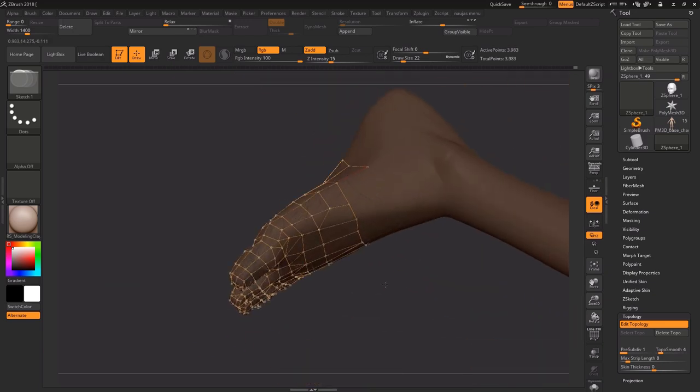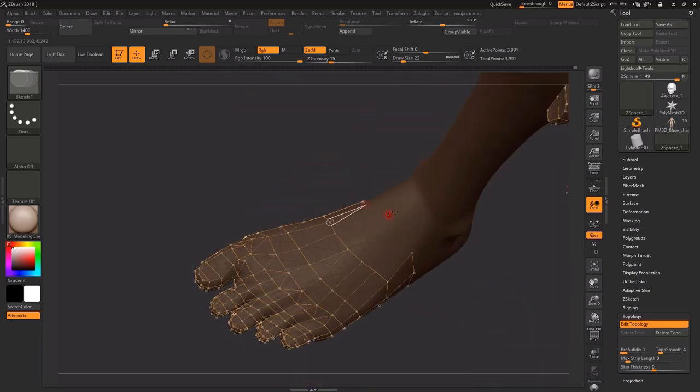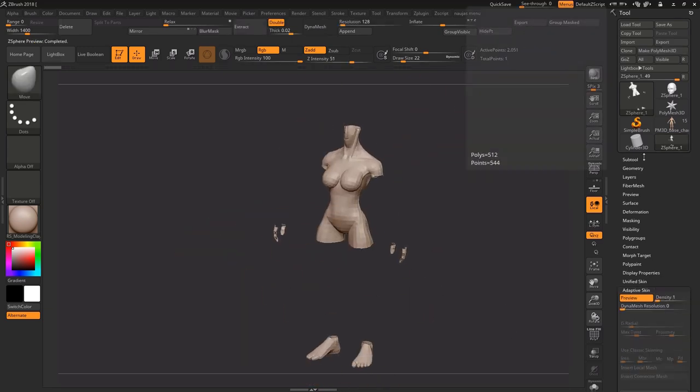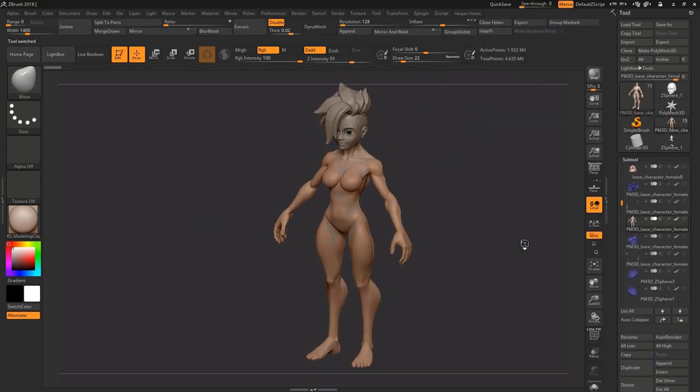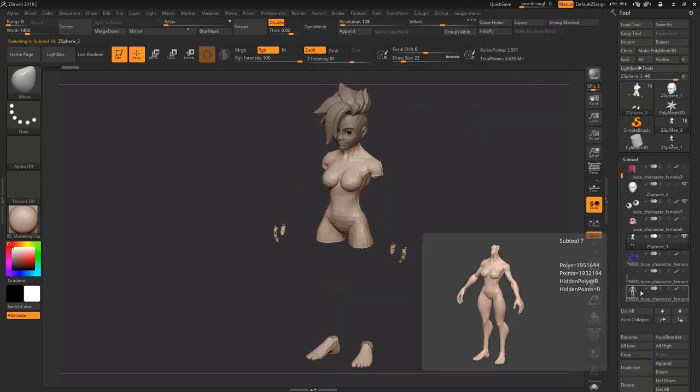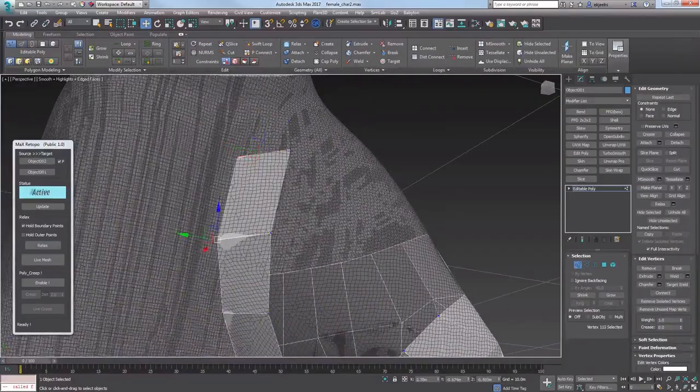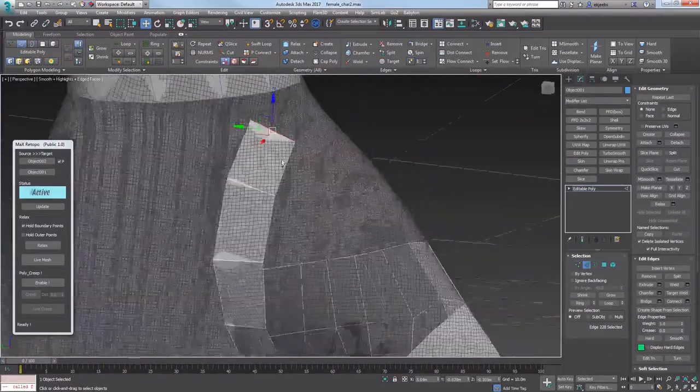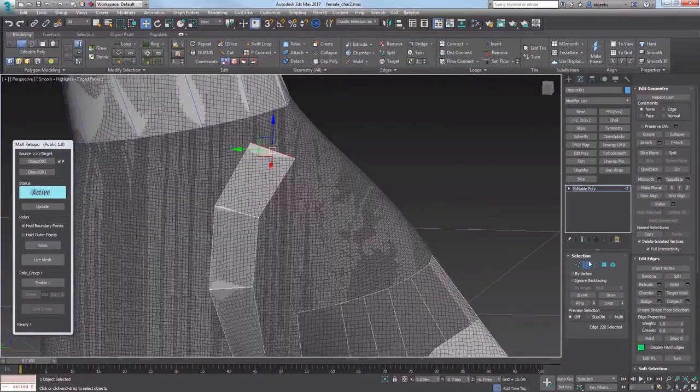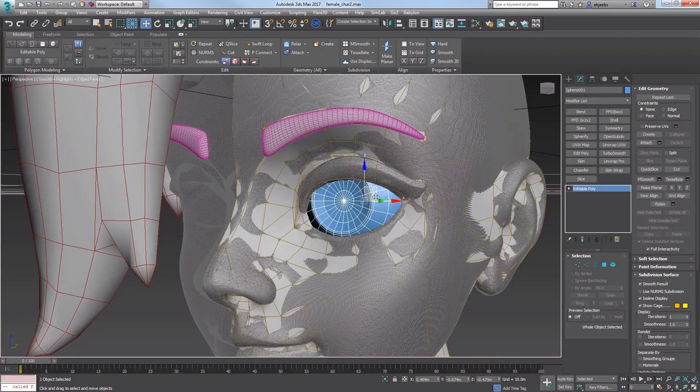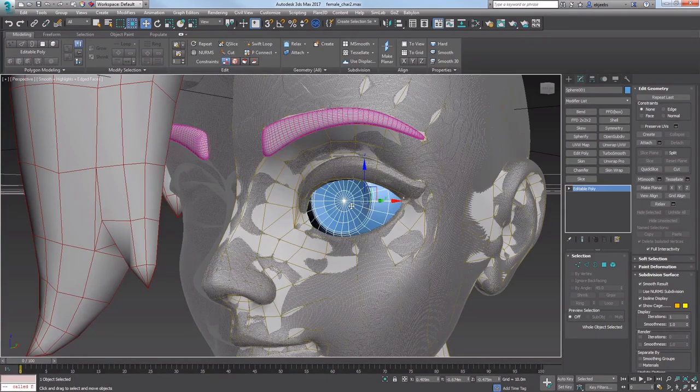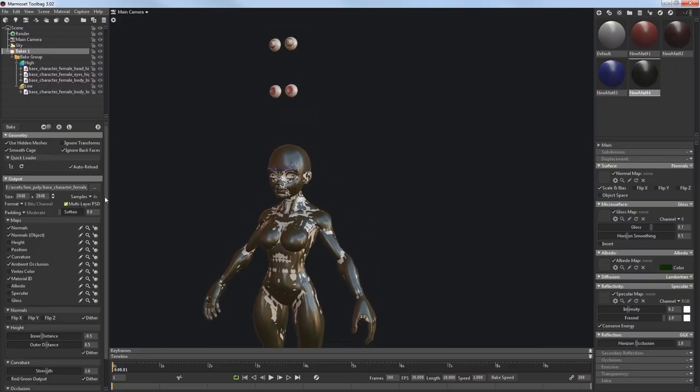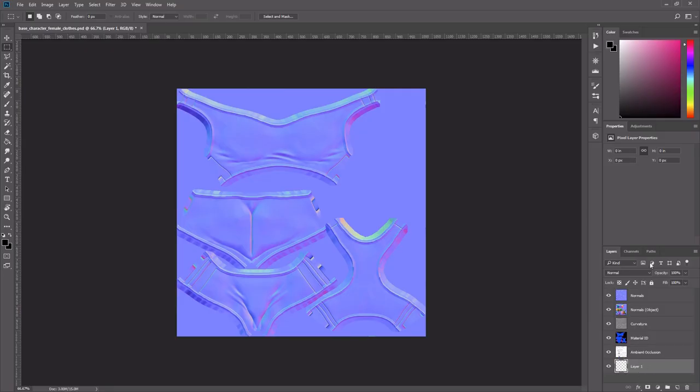Now I was confident that my other character's parts would look great, so I went back and made all the necessary low poly models. Some low poly parts were actually made in 3ds Max, it was more comfortable to me than ZBrush. And after all that unwrapping and baking, I made some simple textures again.